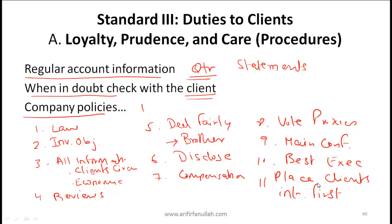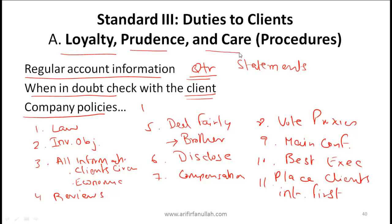These general procedures will help your organization comply with Standard 3A, which is Loyalty, Prudence and Care.